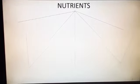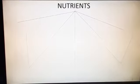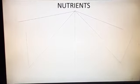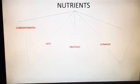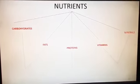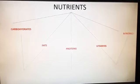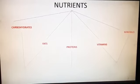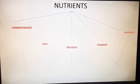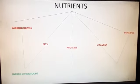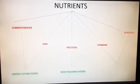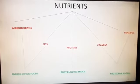Now let's discuss about nutrients and make a flow chart. Five nutrients — carbohydrates, fats, proteins, vitamins and minerals. Carbohydrates and fats form one group called energy-giving foods. Proteins alone form body-building foods. And the last two nutrients, vitamins and minerals, form protective foods.